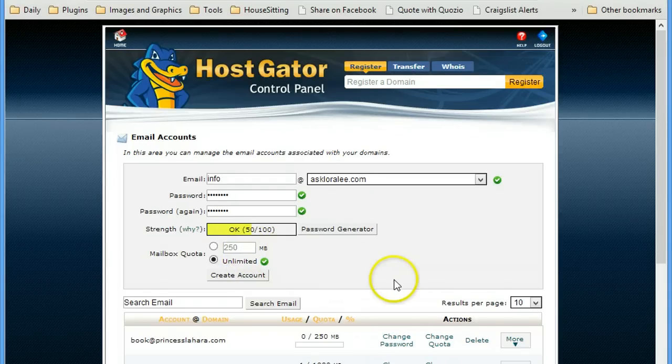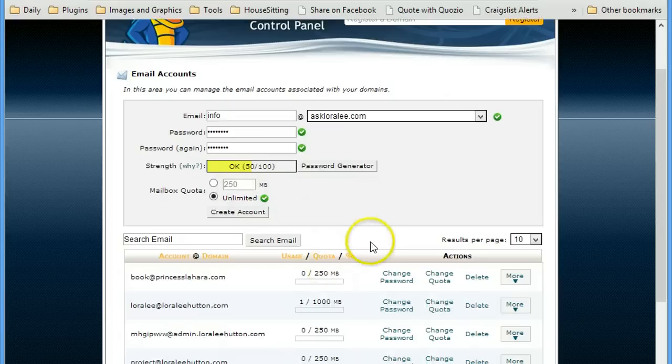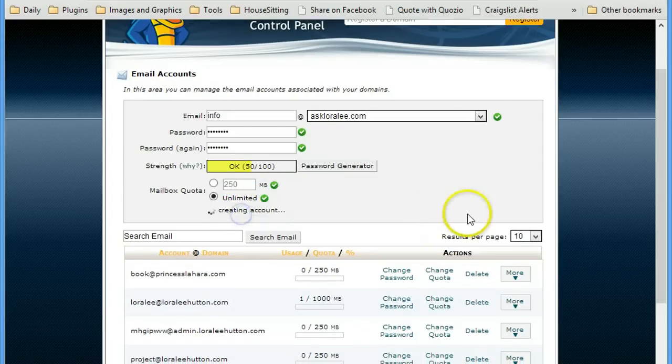But you can actually have it smaller and there are some benefits to it for sure. And then I'll click create account.